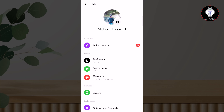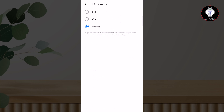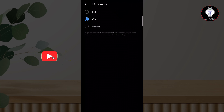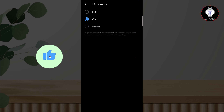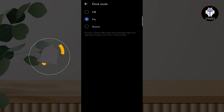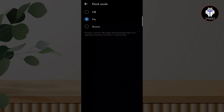Tap on dark mode, then select on. Dark mode is now successfully turned on on Facebook Messenger. Hopefully you are enjoying this video — thank you for watching.